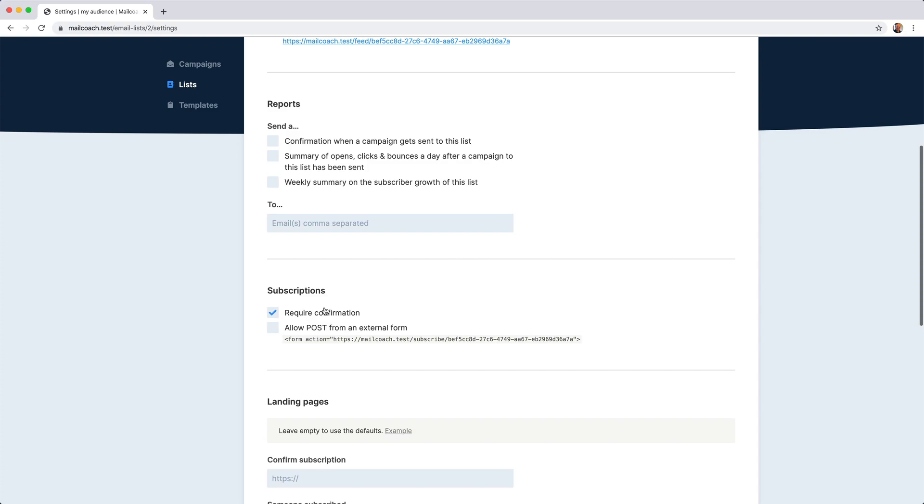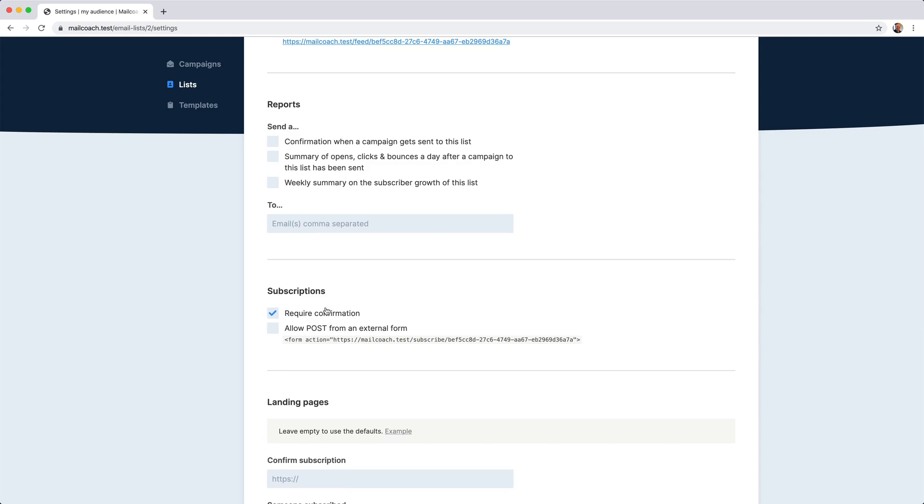you'll see this require confirmation option, which is in my opinion, one of the most important options on the list. We enable it by default. You might know this option as double opt-in.